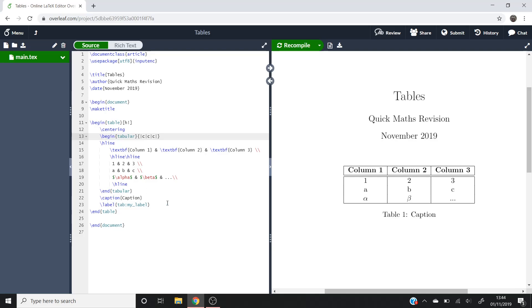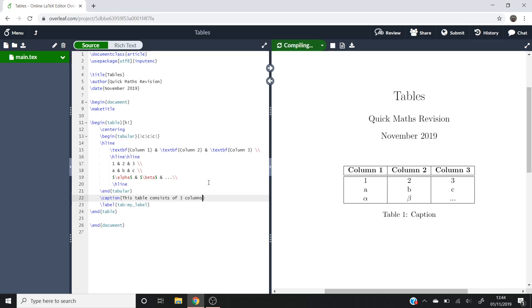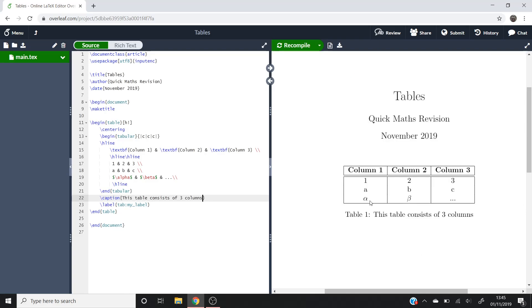And then, as you can see, at the moment, this table one's been captioned, caption, which is rather unimaginative. So let's just put, this table consists of three columns, for example. You could label it whatever it is you've put in your table here. And as you can see, that's now been printed underneath.